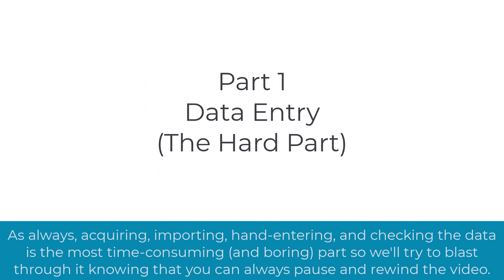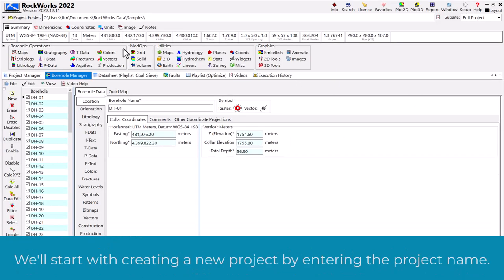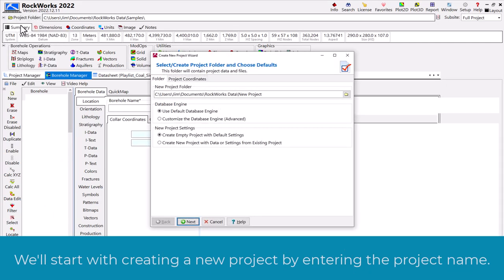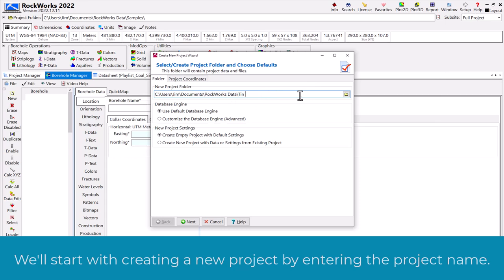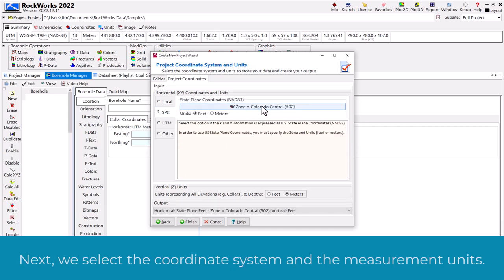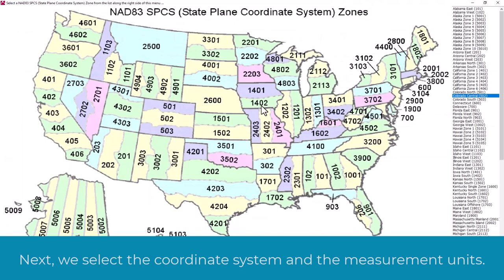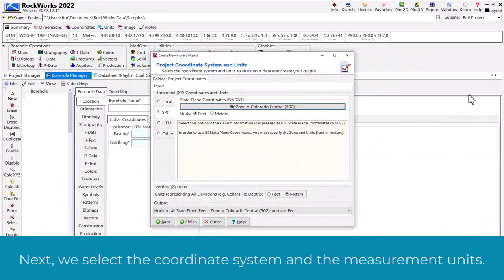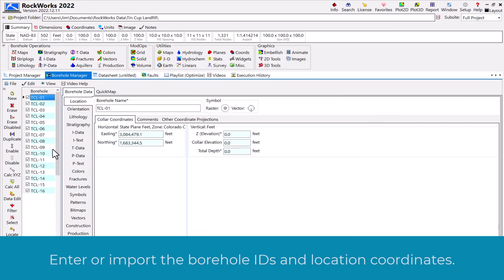As always, acquiring, importing, hand-entering, and checking the data is the most time-consuming and boring part, so we'll try to blast through it knowing that you can always pause and rewind the video. We'll start with creating a new project by entering the project name. Next, we select the coordinate system and the measurement units. Then enter or import the borehole IDs and location coordinates.